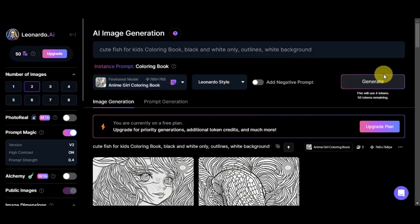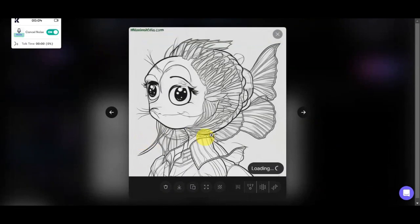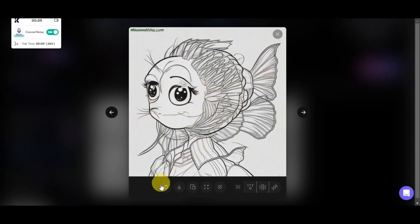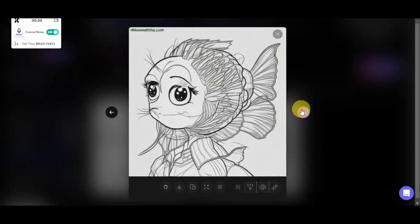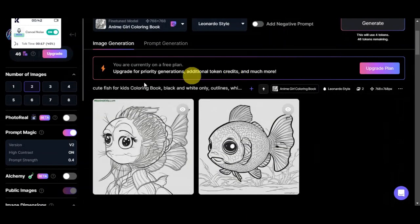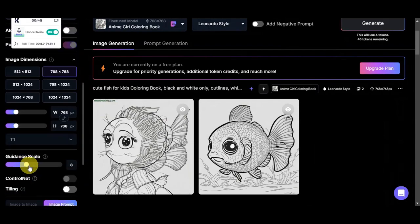Let's click Generate and see what it gives us. Here are the photos it generated. We have this first fish, but there are some issues with the face — it has stylized eyes and the scale doesn't look quite right. You have the option to delete, download, copy and zoom, or remove the background. The next photo looks more like a fish, so we could download that one for the coloring book. You can also adjust the guidance scale to get different image generation results.